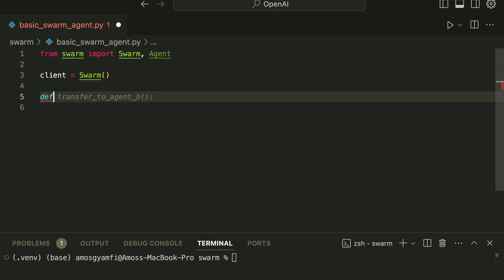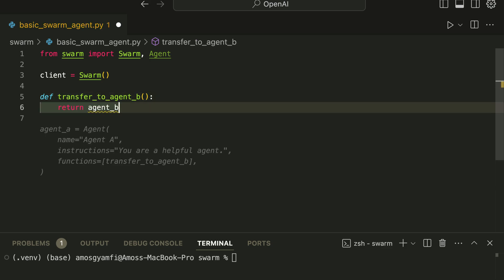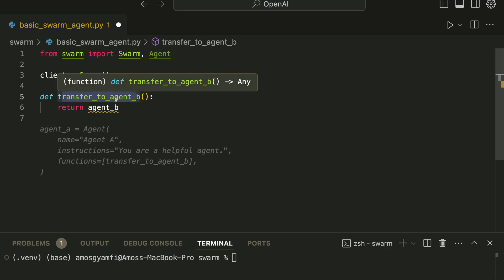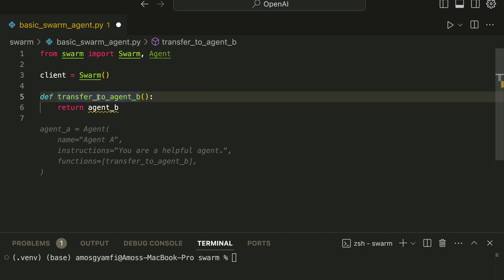With this function we call it transfer_to_agent_b, then we return agent_b. In this example we want to have two agents, Agent A and Agent B. So you can think of this function transfer_to_agent_b as a switchboard in a real telephone course. Once a user enters a prompt it will first go to Agent A and then we use this function to transfer to Agent B.